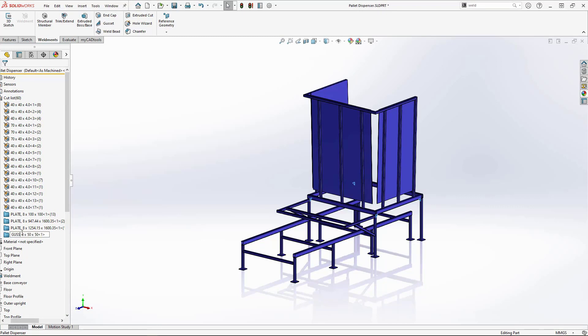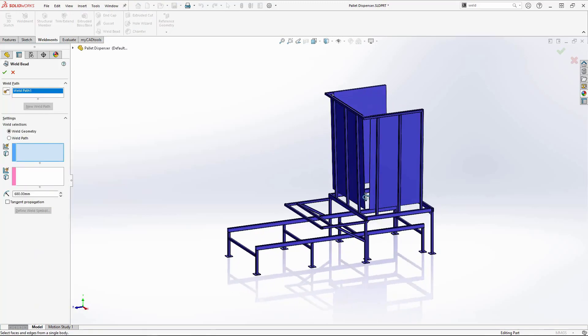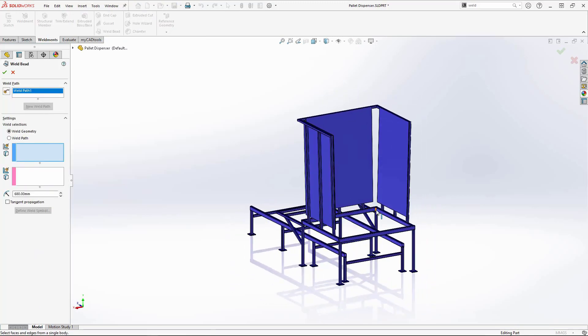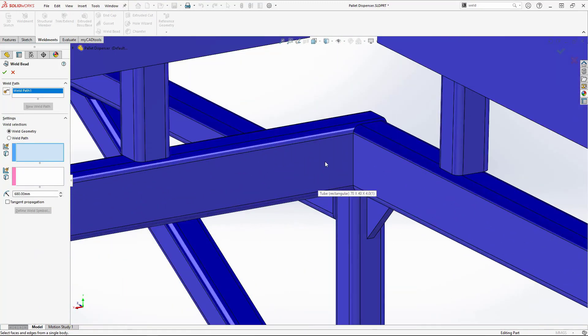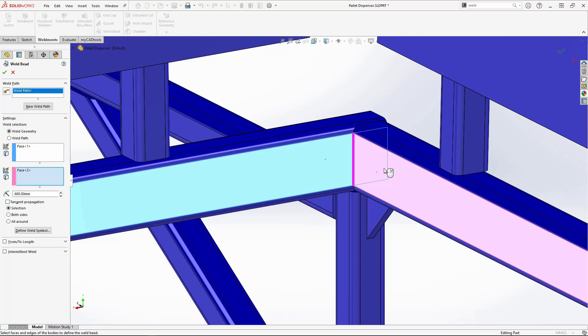Finally, a weld bead. This works using the same principle. Select two adjoining faces and the weld preview will be created. Change the settings to suit. The part is now complete.